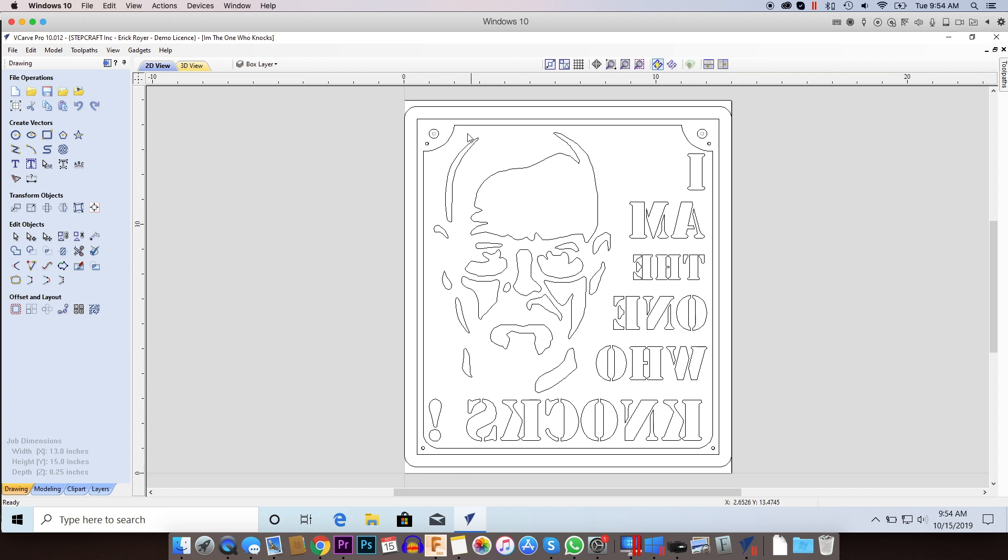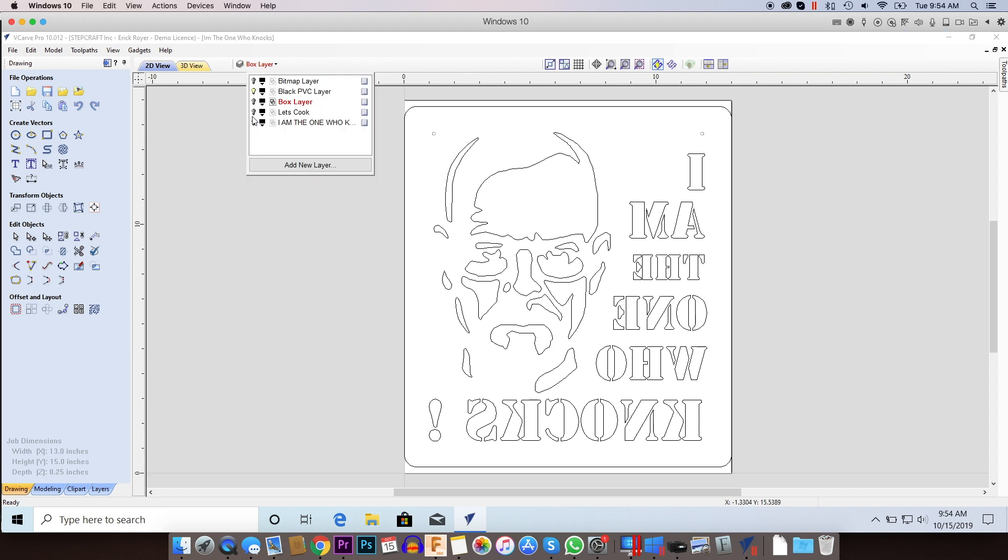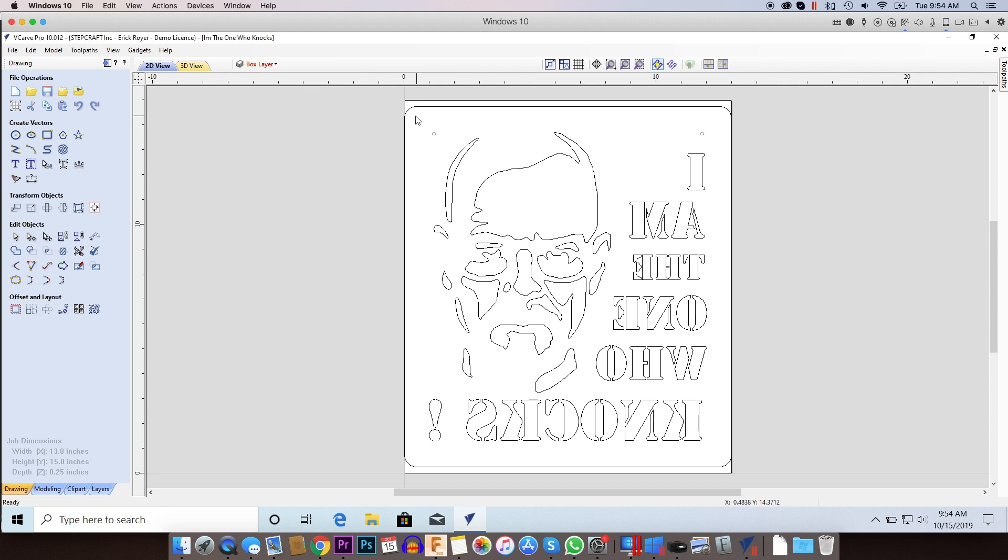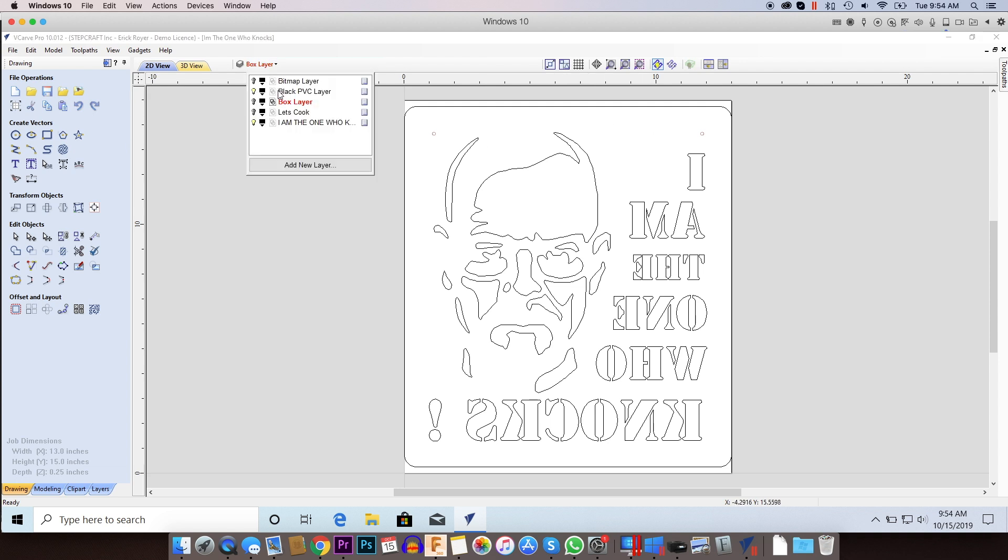Now what I'm doing is let me turn off some layers here so that this makes a little bit more sense. There's two projects here. There's a black PVC layer and then there is a box layer. Now the box layer is actually going to be made out of three quarter inch HDPE and the black PVC that I'm using is quarter inch. Okay, so I basically laid both layers out for both projects on the same file so I can make sure everything matches up properly.